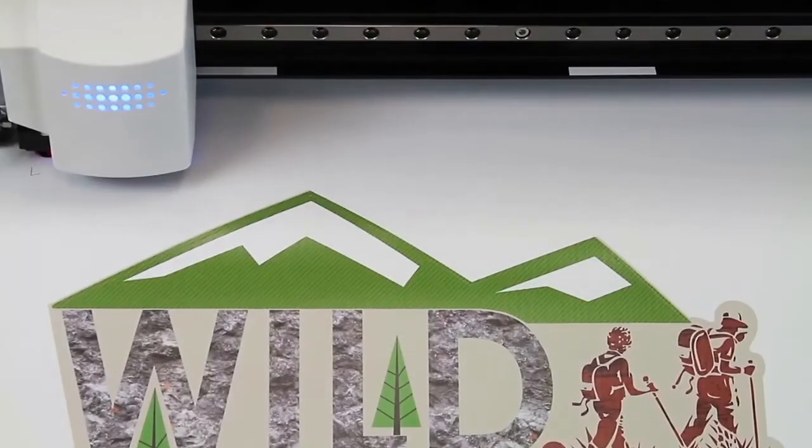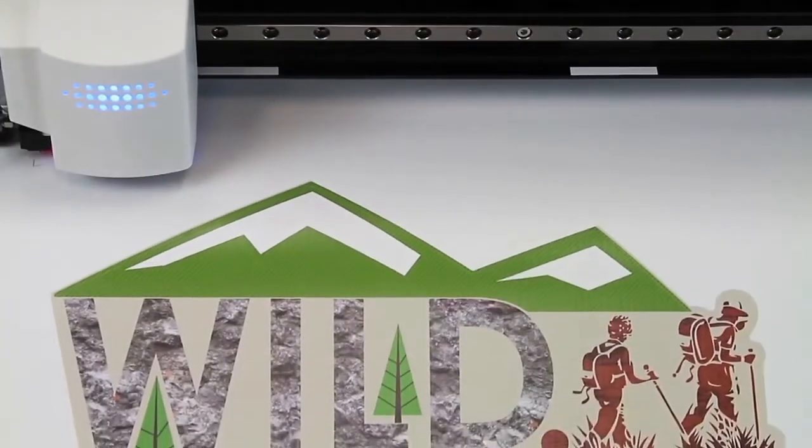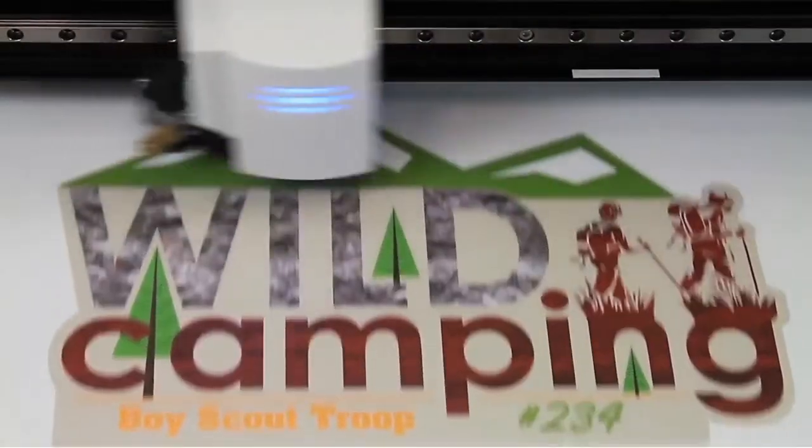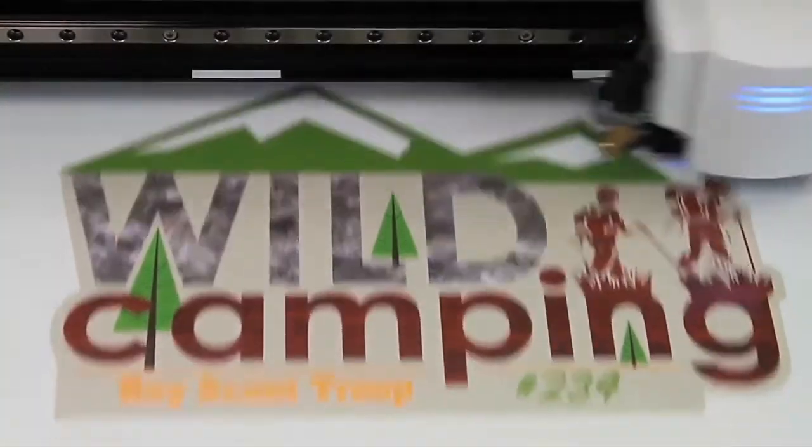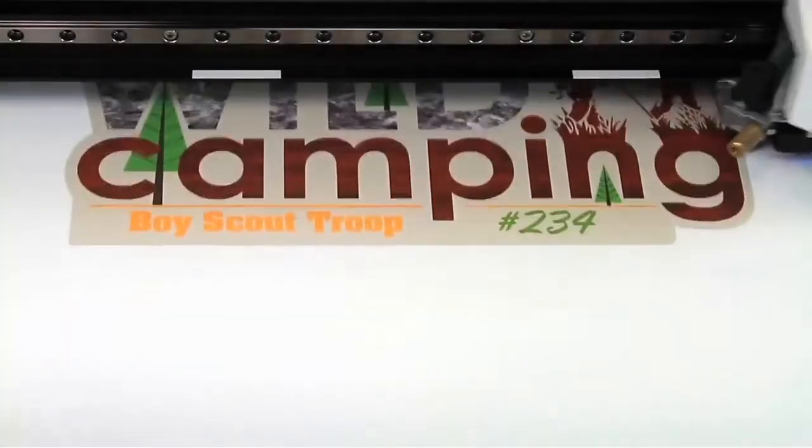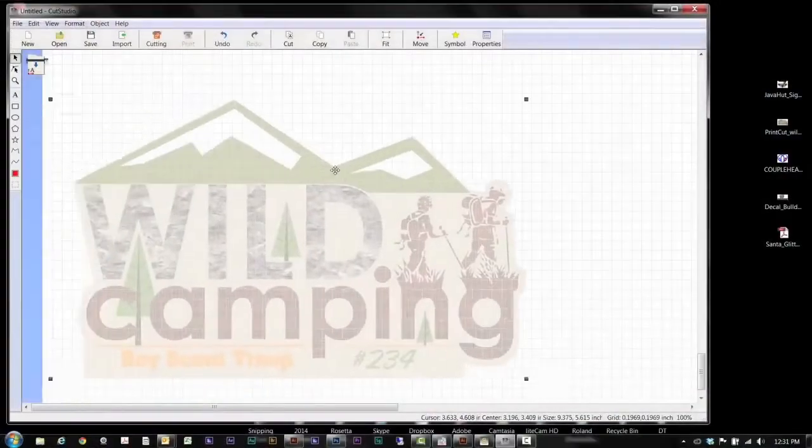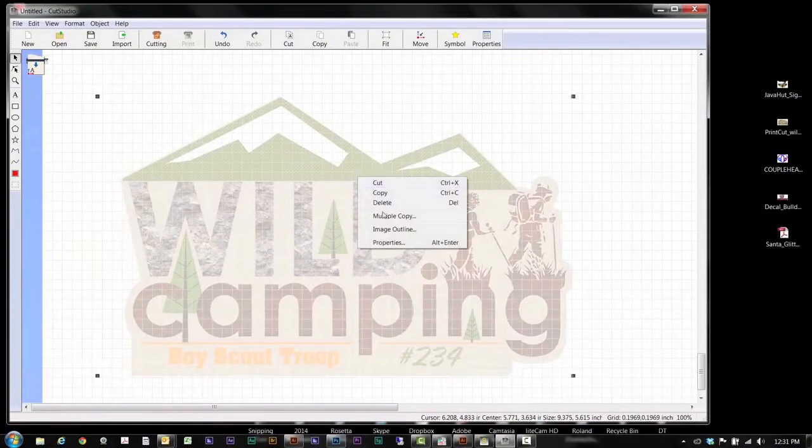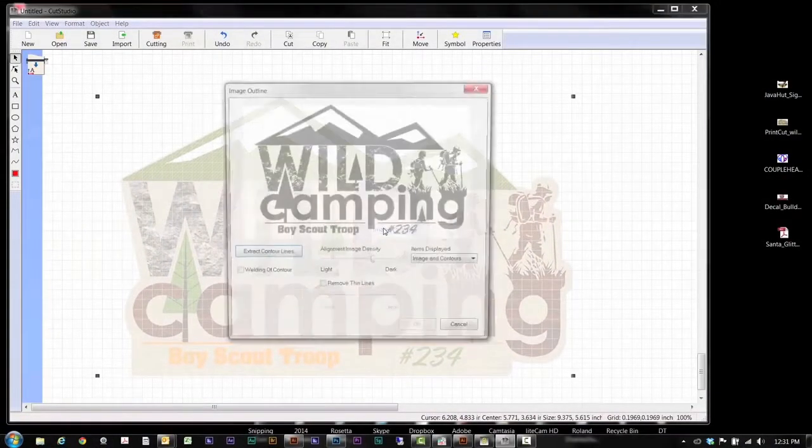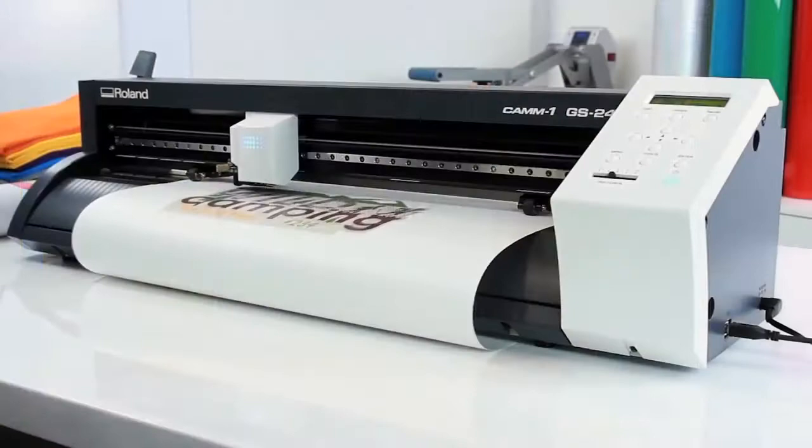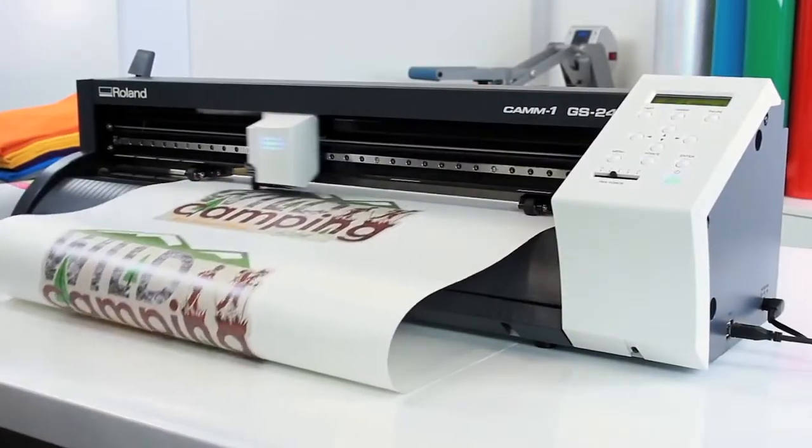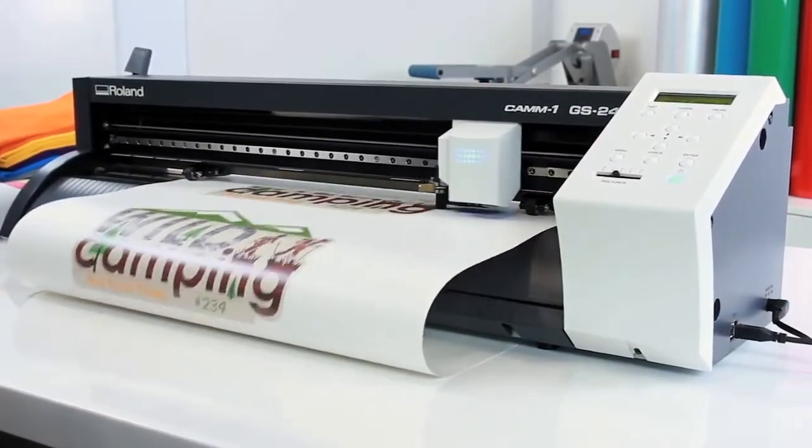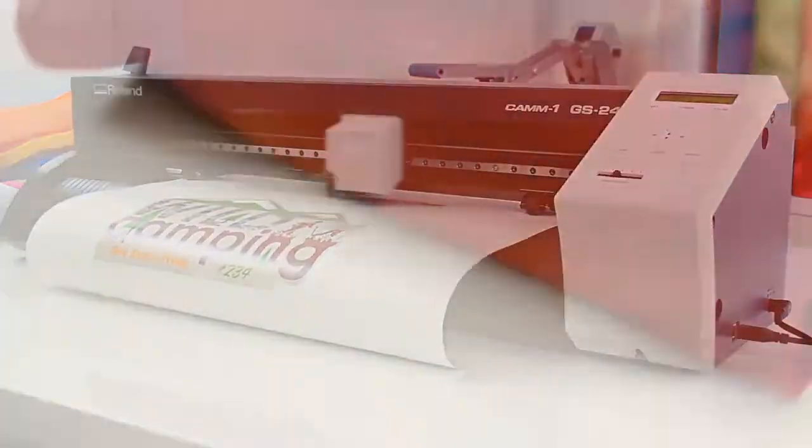For print then cut graphics, an optical registration system ensures precision accuracy in cutting pre-printed graphics. Drag and drop any image into Cut Studio to easily create cut lines. Print with virtually any desktop inkjet printer, then send to the GS24.